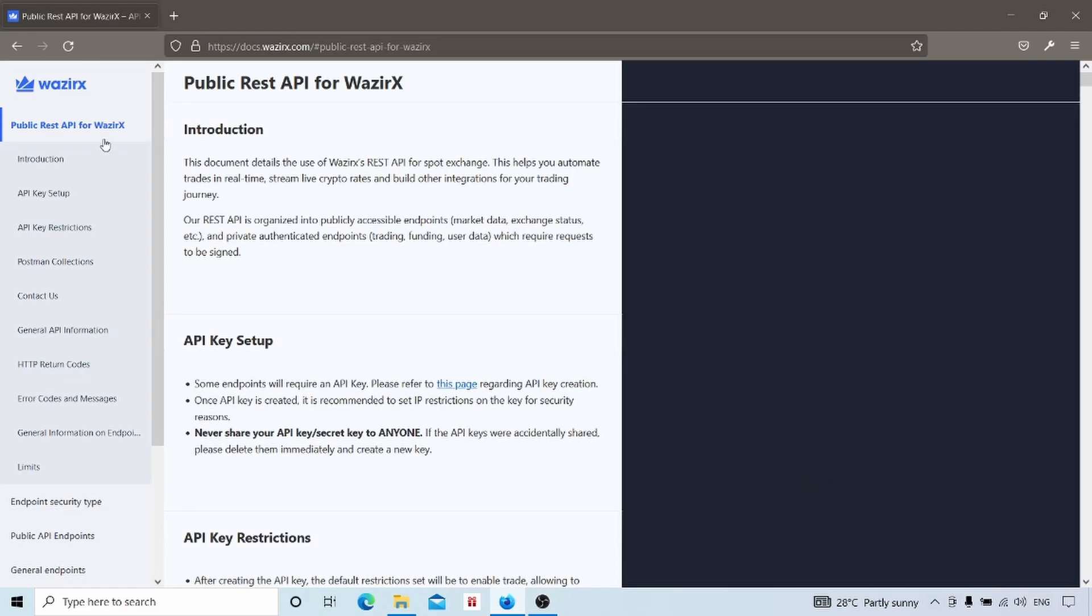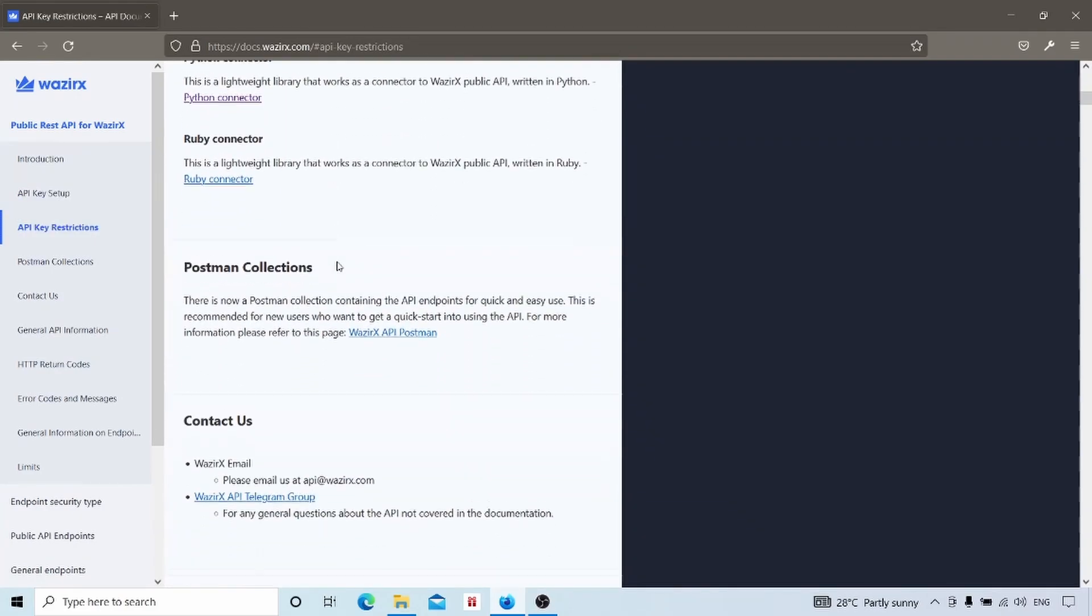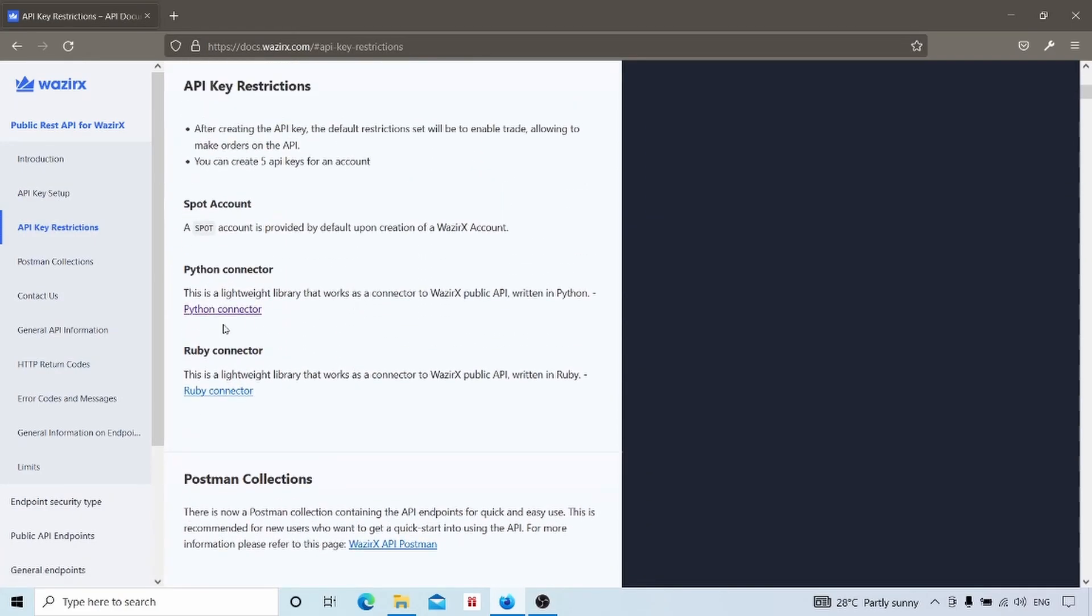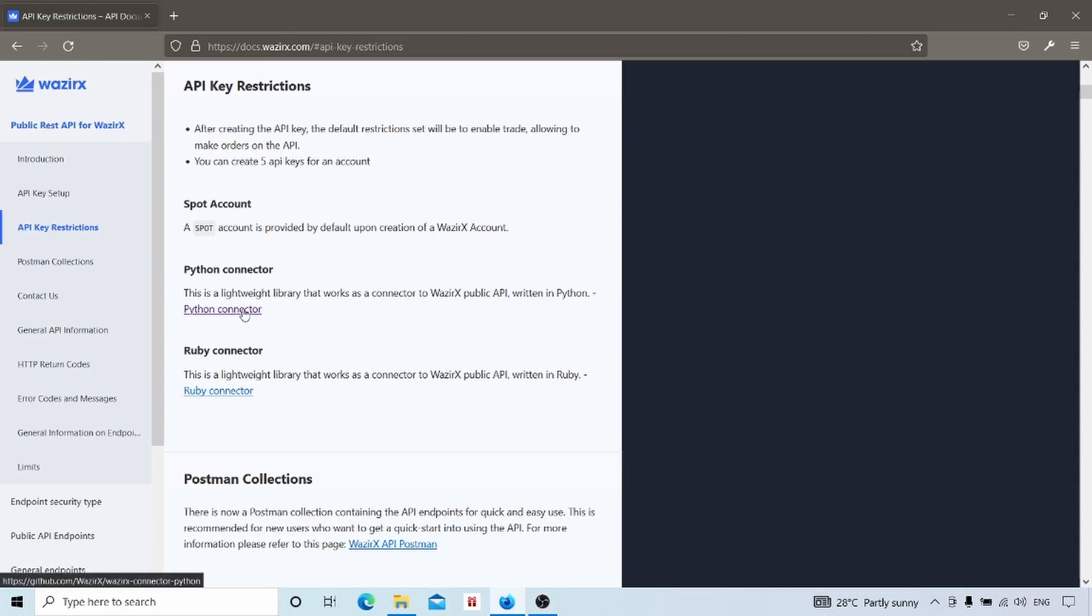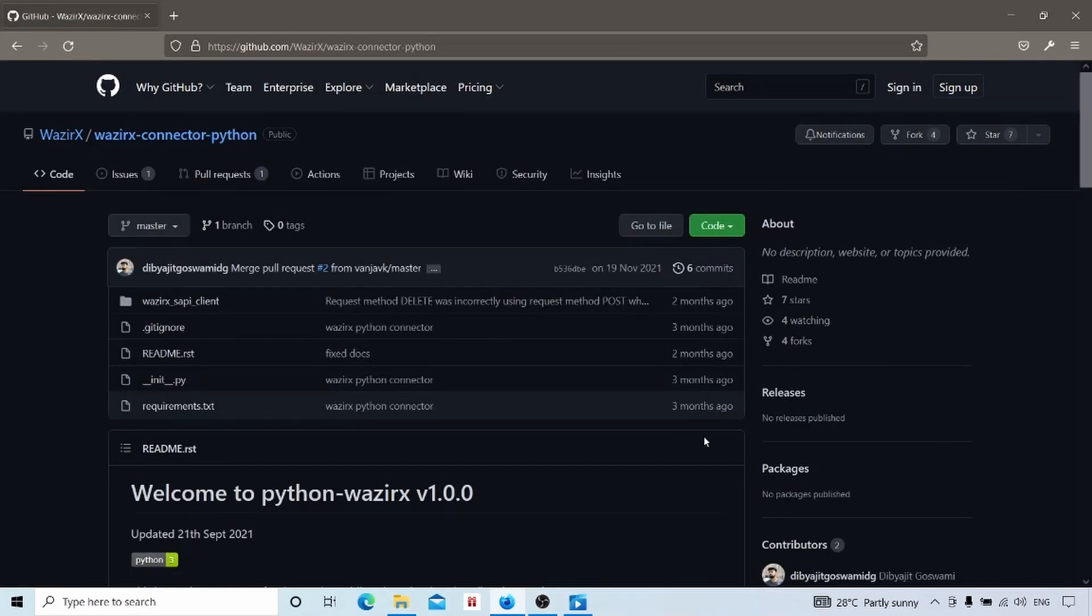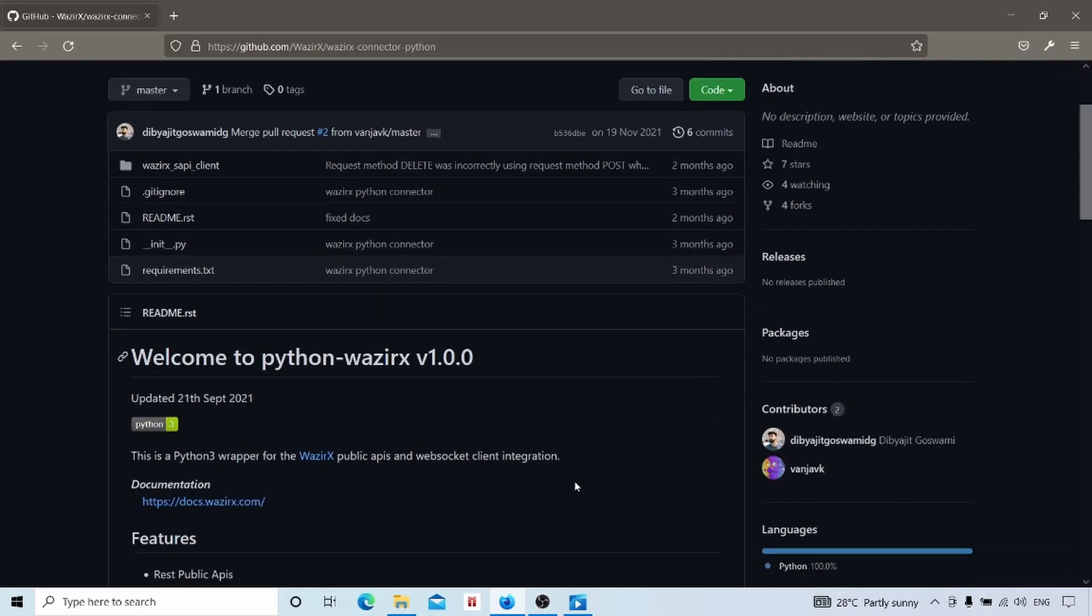If you navigate to public REST API for Vazirx, here you can see there is one Python connector and Ruby connector. Click on the Python connector. We will reach a GitHub repository which has the source code for this library.